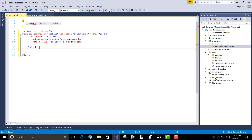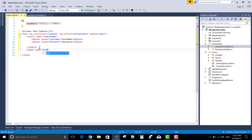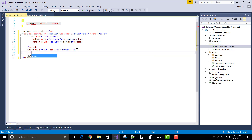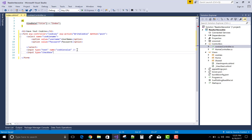Now add an input of type text with the name attribute 'cookieValue'. The value property is defined as the text of the textbox. Then add an input of type submit.